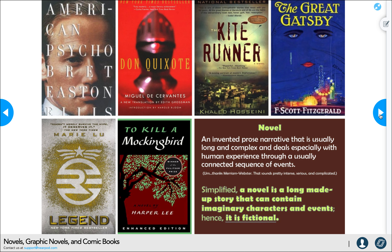Here are some novels — just some examples. According to Merriam-Webster, a novel is an invented prose narrative that is usually long and complex, and deals especially with human experience through a usually connected sequence of events. Simplified, it's just a long made-up story containing imaginary characters and events — hence, it is fictional. Some really good examples include American Psycho, Don Quixote, Kite Runner, The Great Gatsby, Legend — which we're reading a graphic novel based on — and To Kill a Mockingbird.